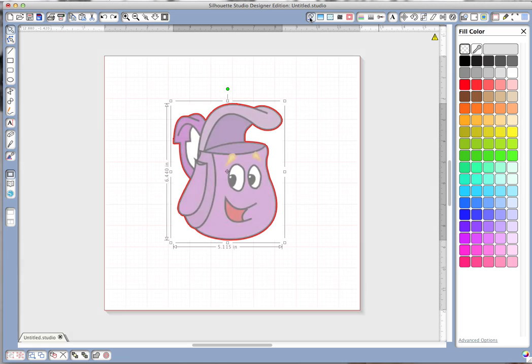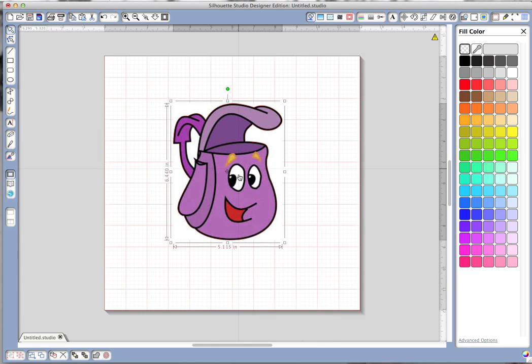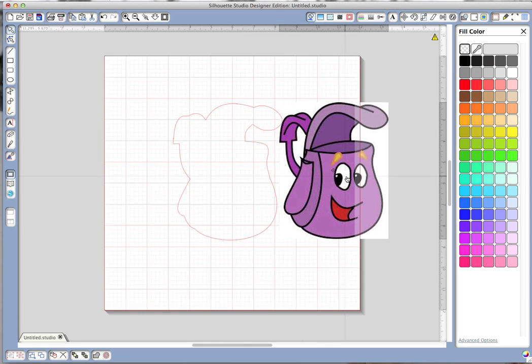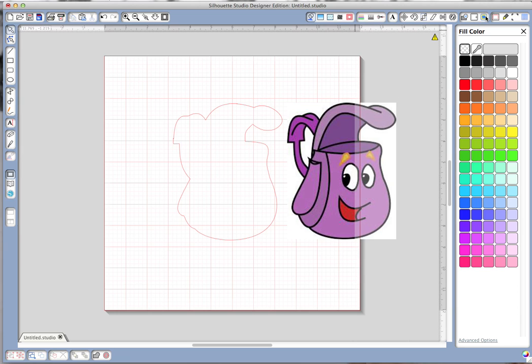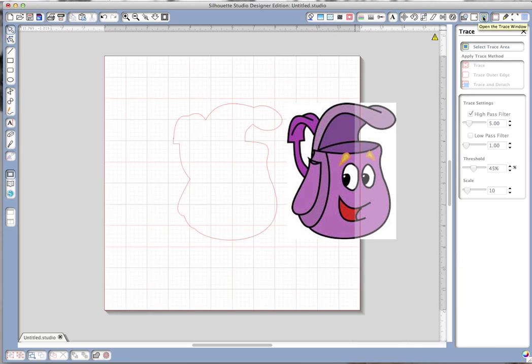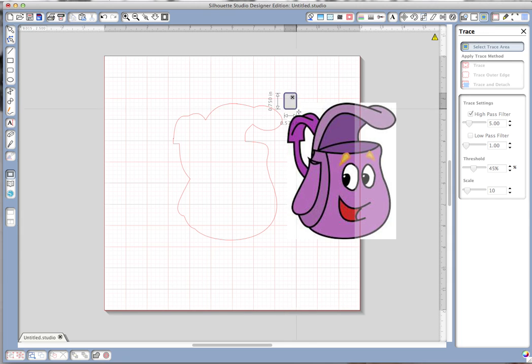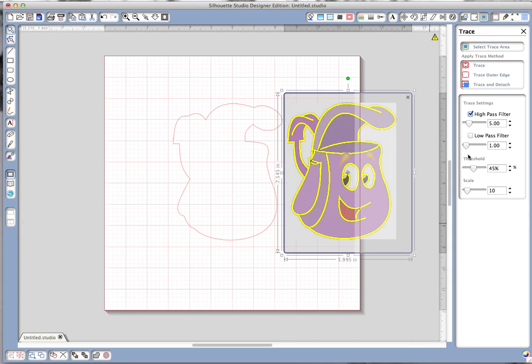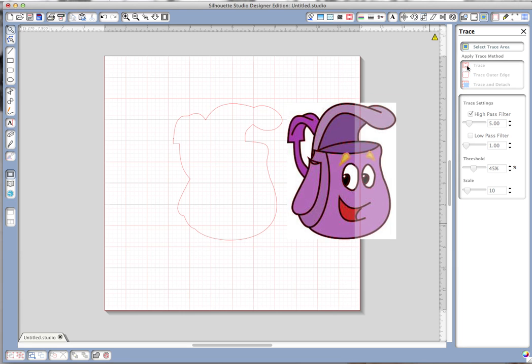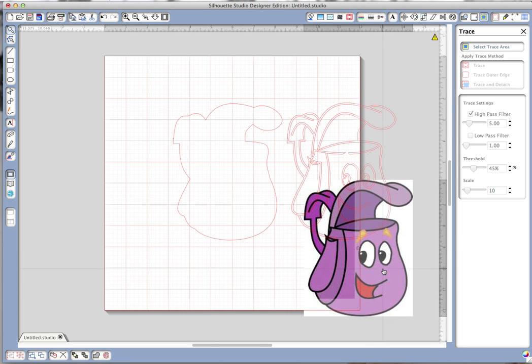So to fix that what I'm going to do is move this guy over here and then I'm going to go back to the trace window, select trace area, and I'm going to trace him again. Only this time I'm going to use the trace feature, the top one that will trace all the inner and outer lines.